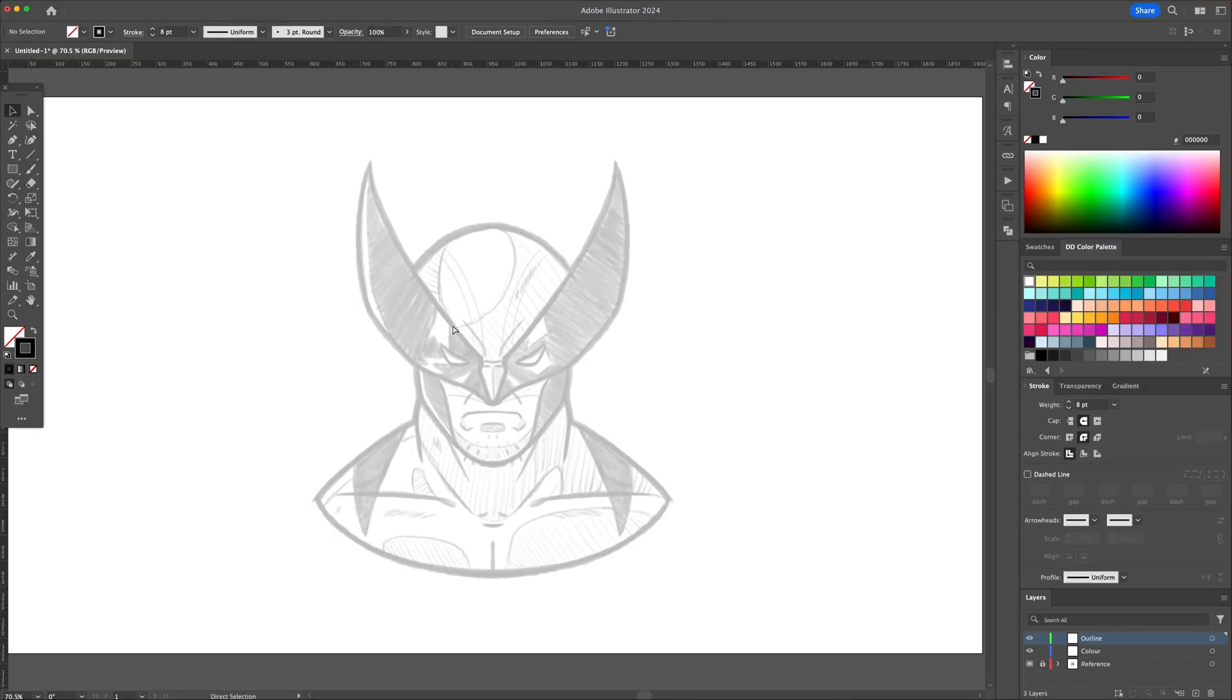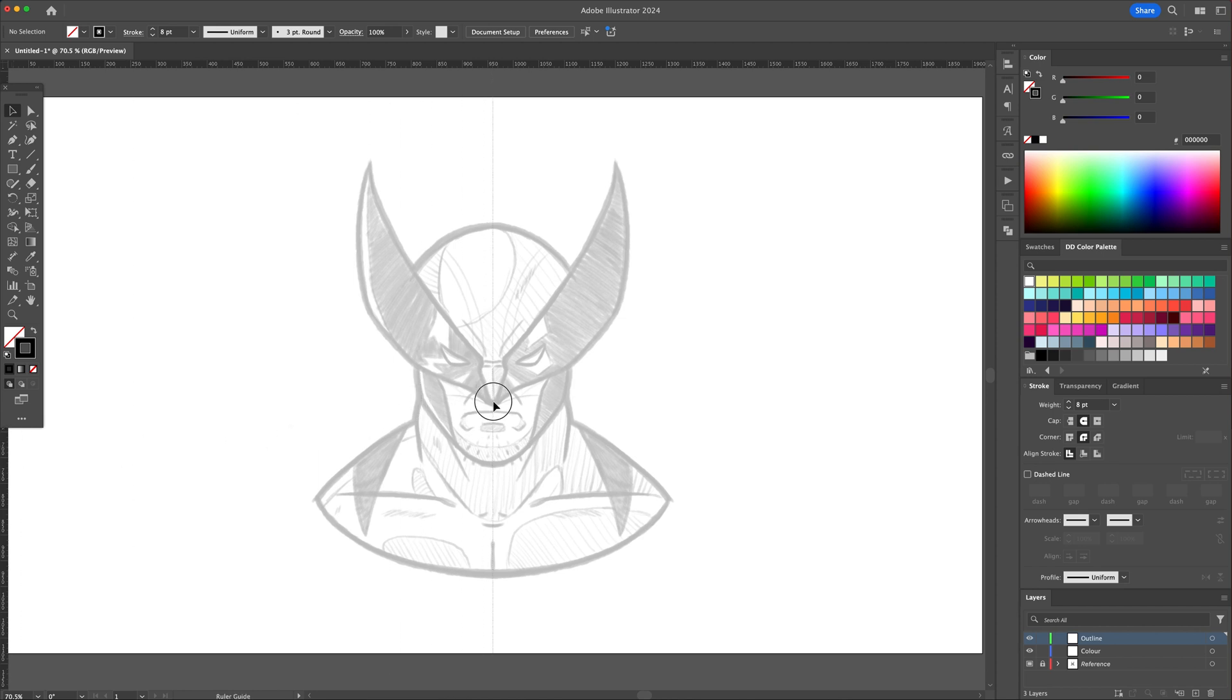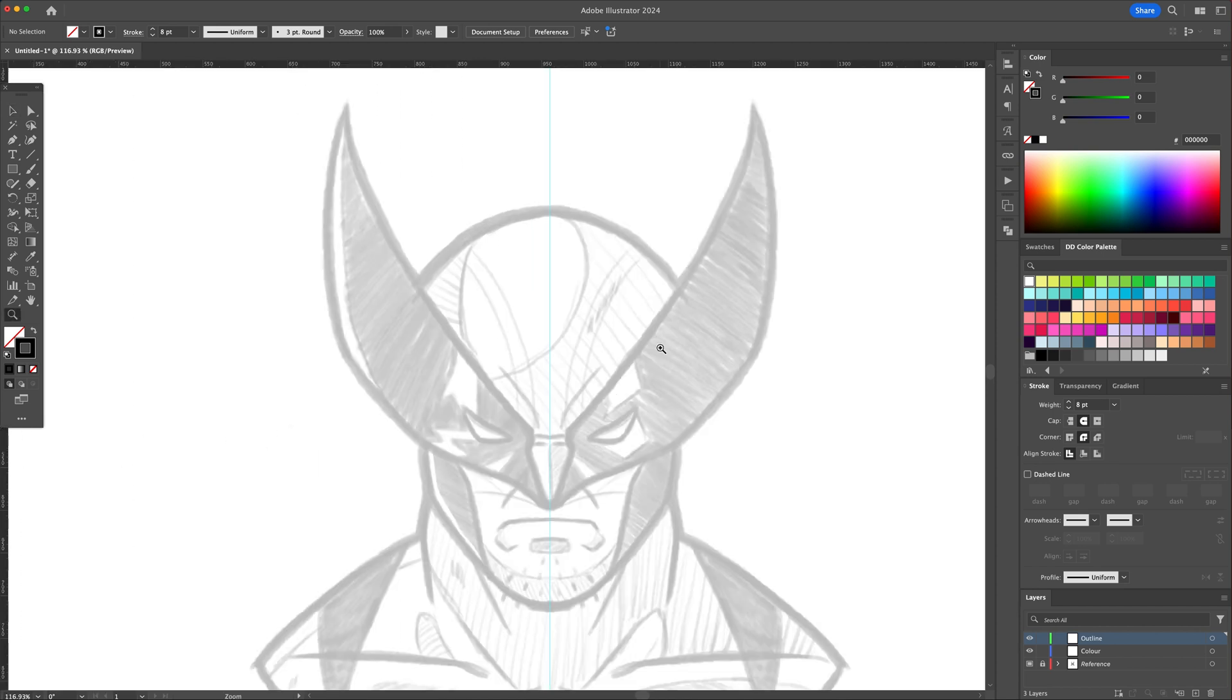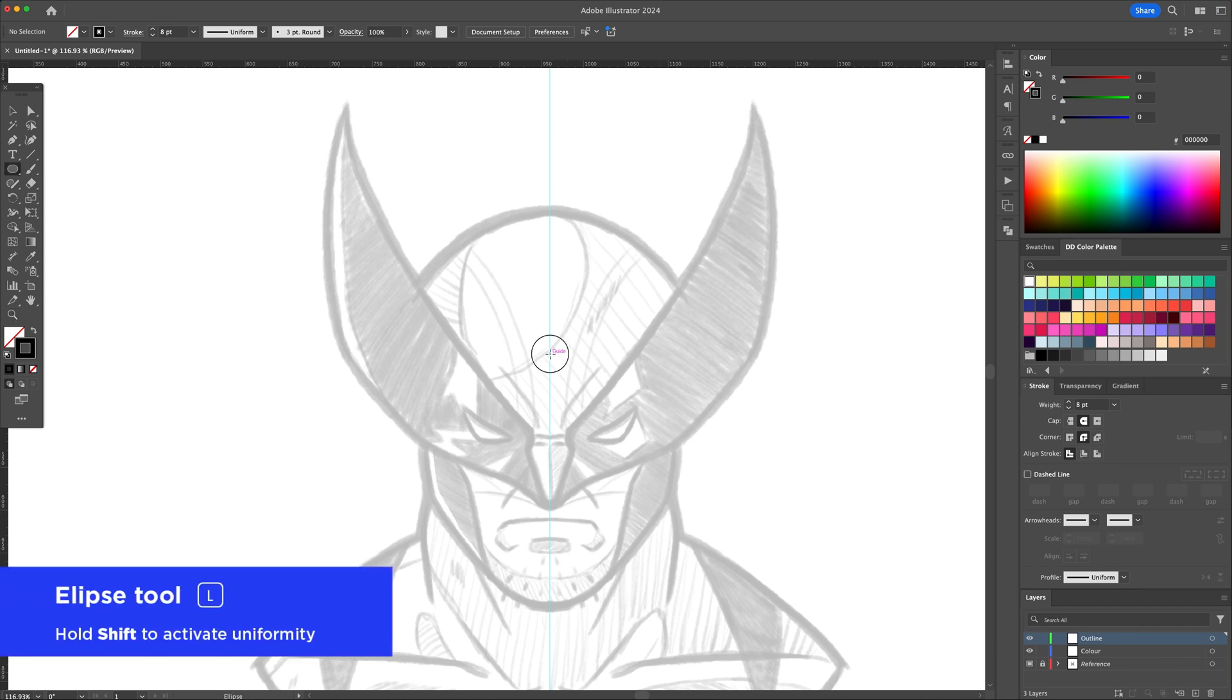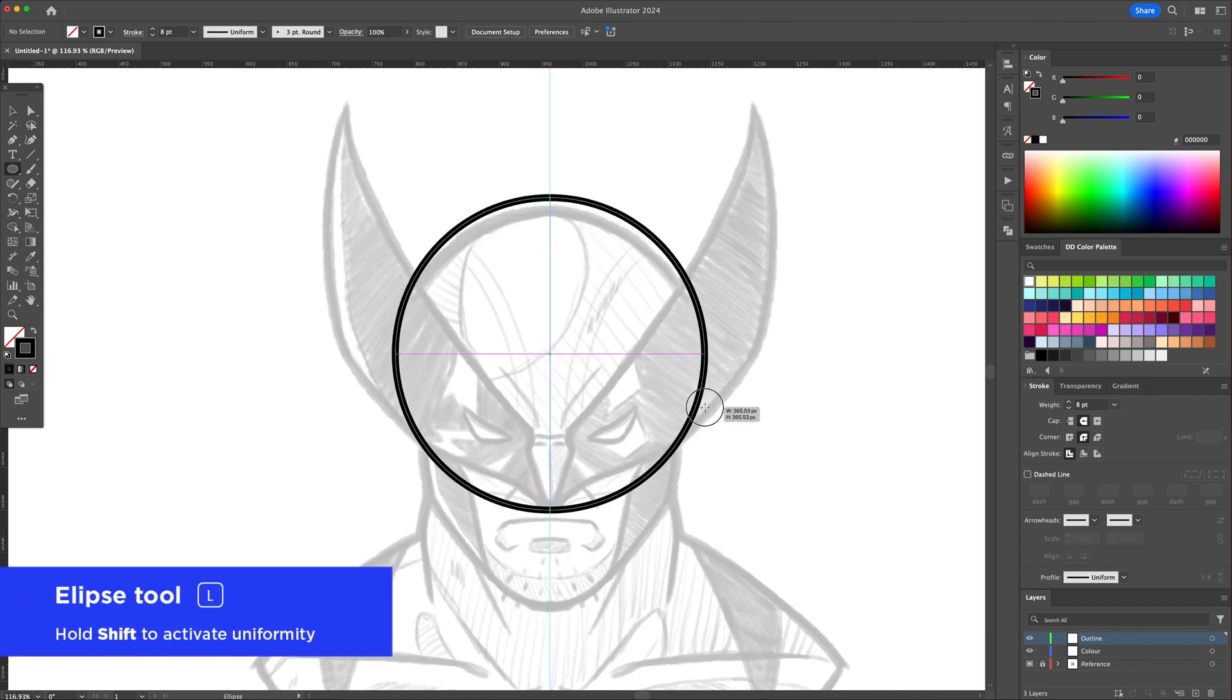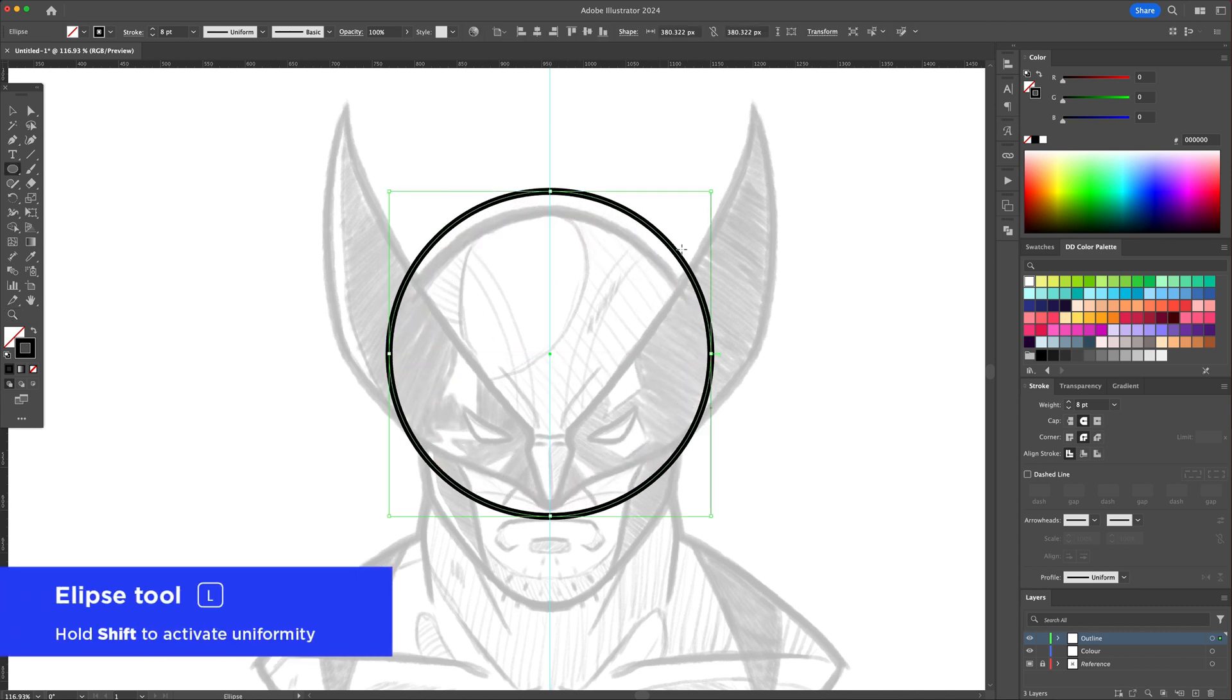Press CMD or CTRL R to bring up the ruler guides. Click and drag a guide at the center of the canvas. Since this is a symmetrical drawing, we can draw one side then mirror it to the left afterwards.